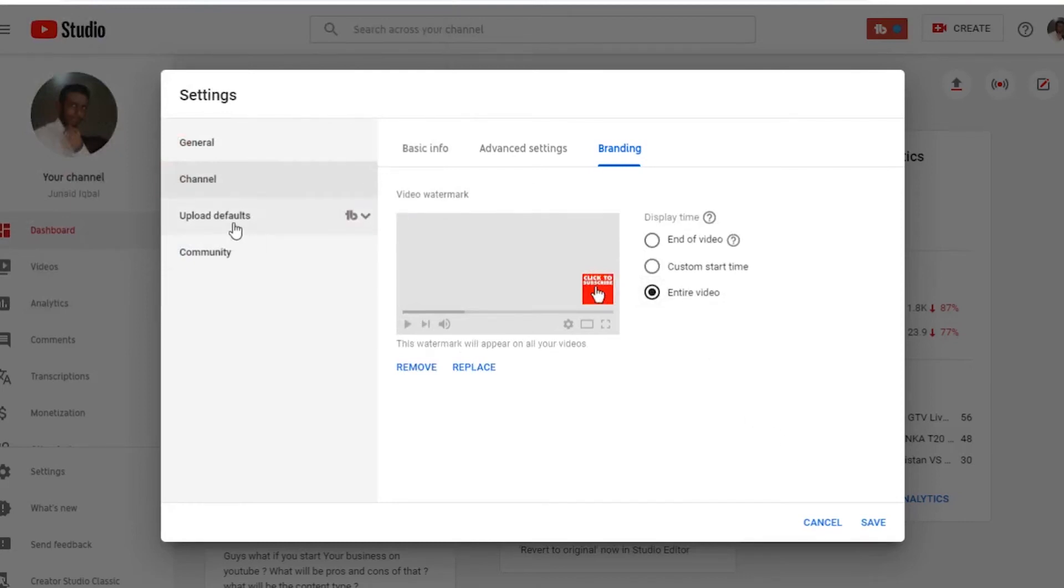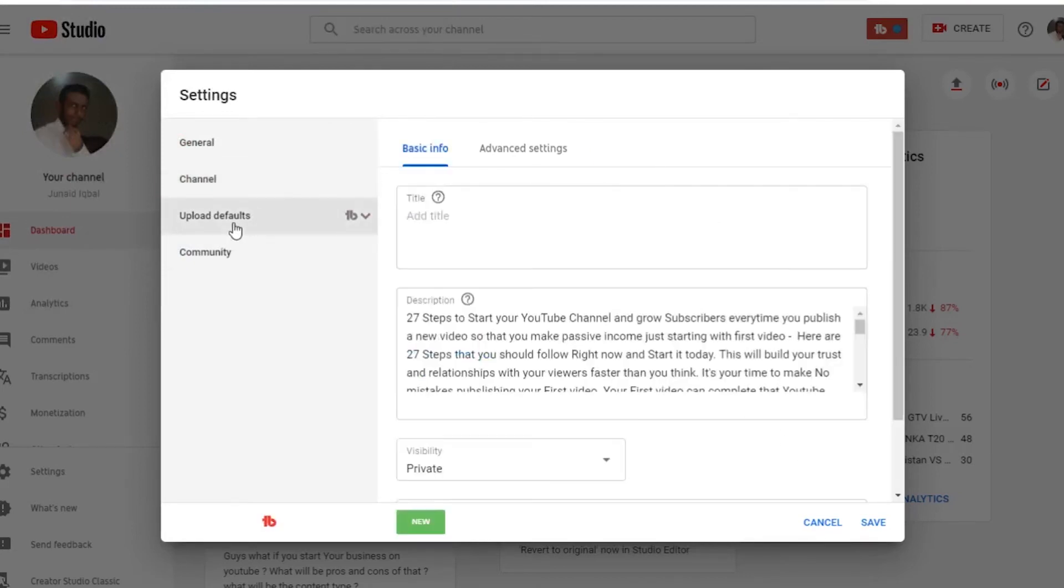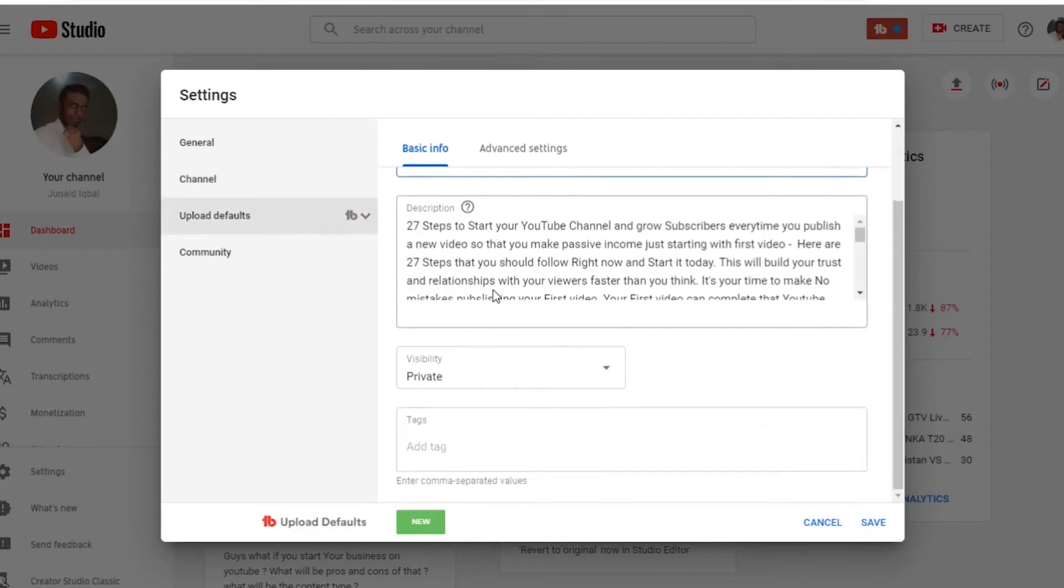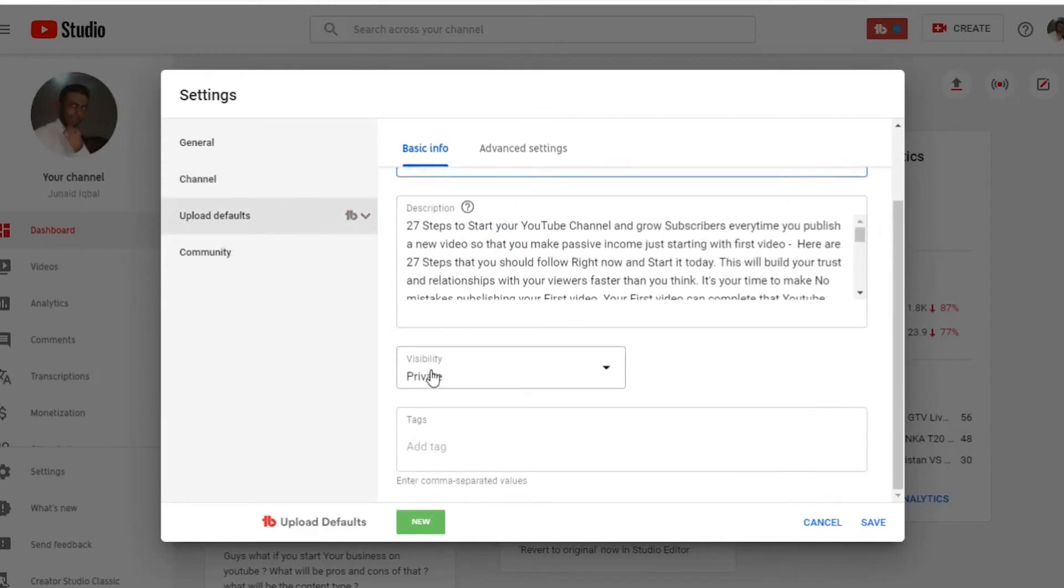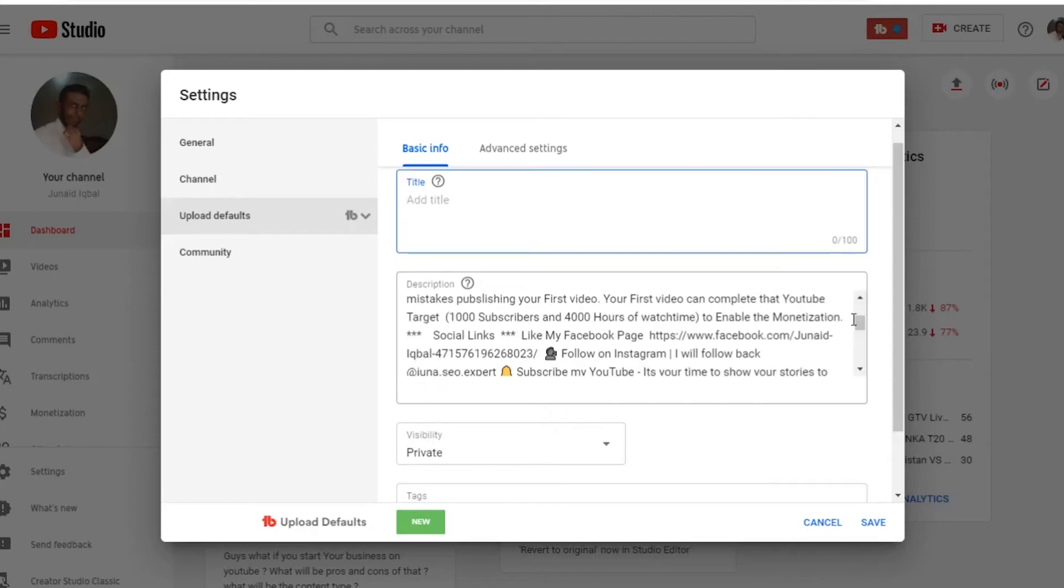Now let's jump to the upload defaults. In upload defaults we have title, description, tags, and your video visibility.